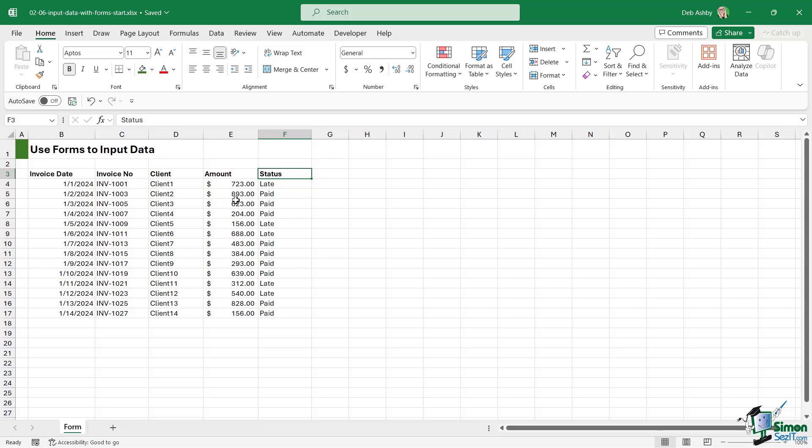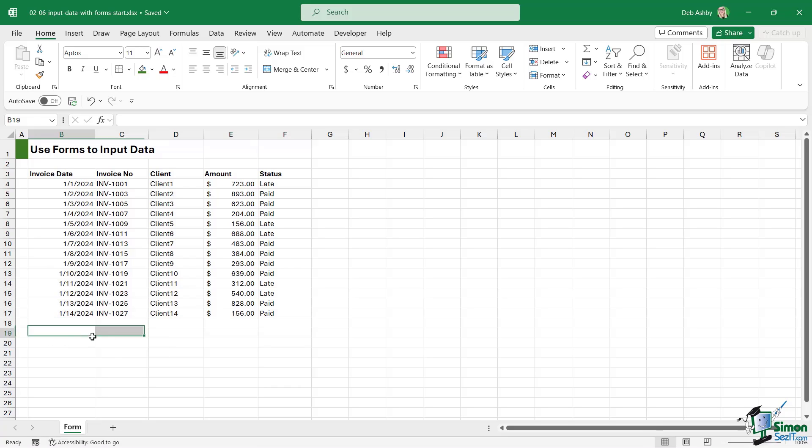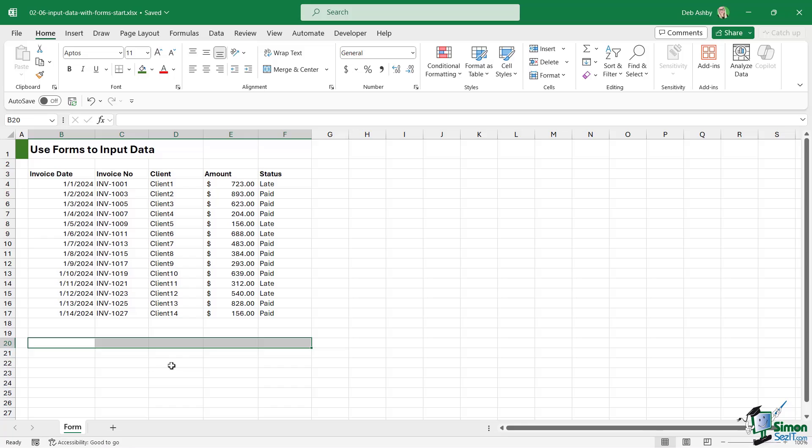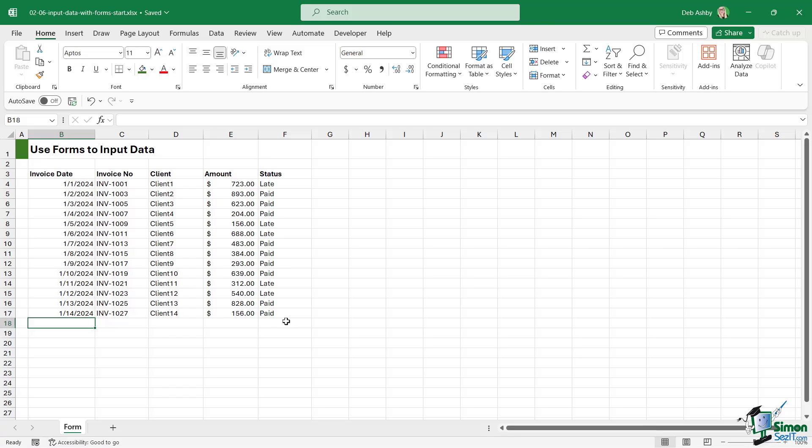Now it might be that it's my job each week to update this invoice list, so as we send out new invoices I want to add more invoices to the bottom just here. Now I could of course just go to the bottom cell and start to type in the record, or I could use a form.